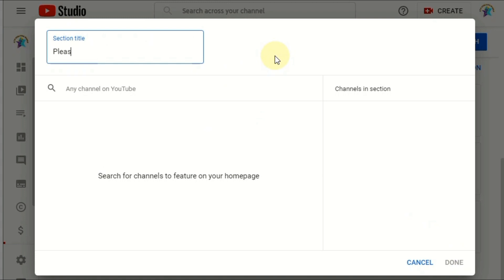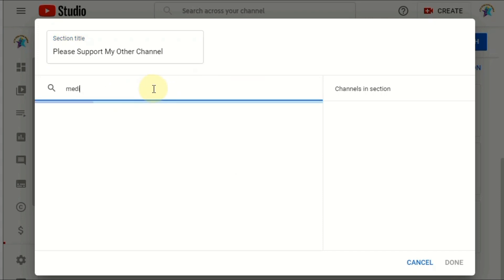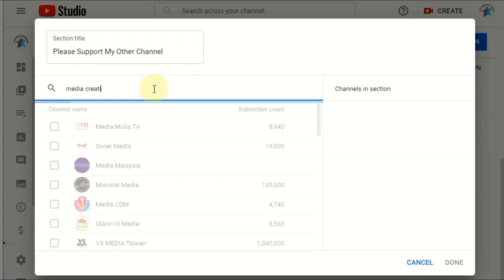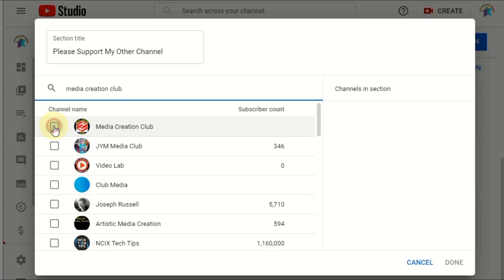I'll put in a title — for example, 'Please Support My Other Channel.' Then type in your channel name, select it, and click Done.